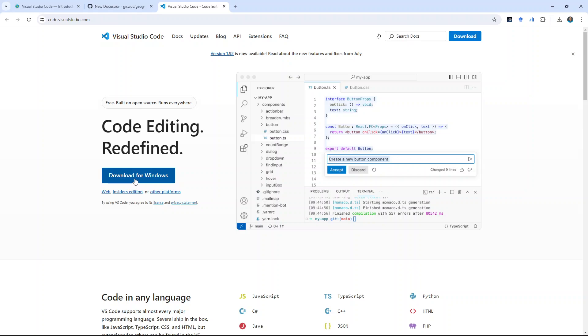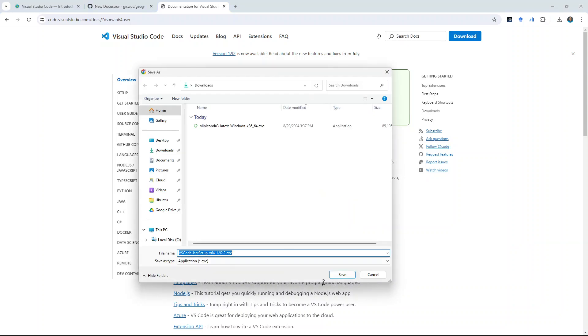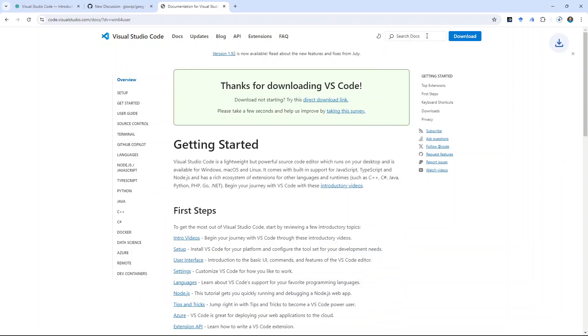If you're using Mac or Linux, you go to the website, it should automatically detect your operating system. And then, just click the link, download, take a couple seconds, then we can do the installation.